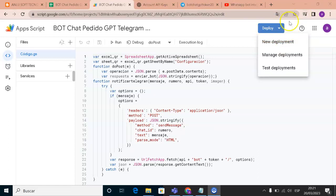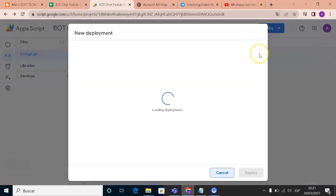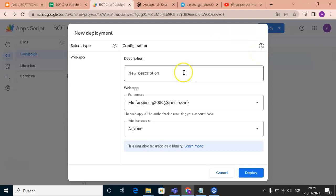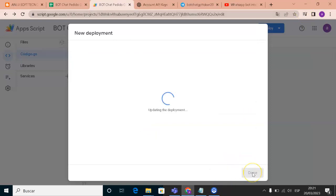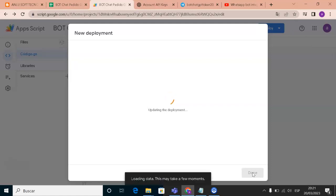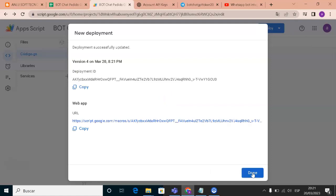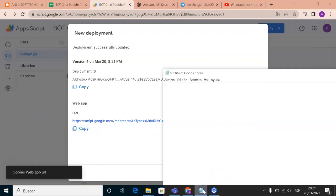Click 'New Deployment.' Here you need to write a description — for example, 'number one.' This is important: you need to set access to 'Anyone.' Don't forget this step. Then click Deploy.